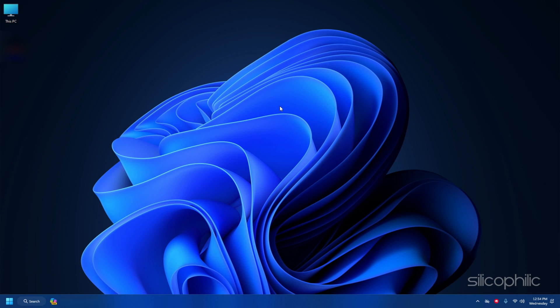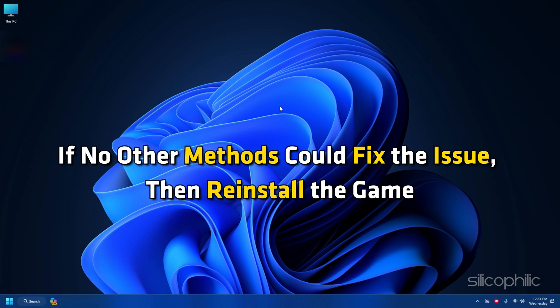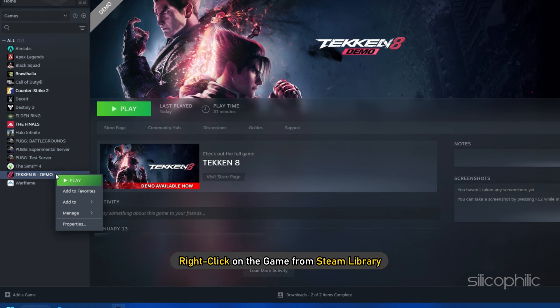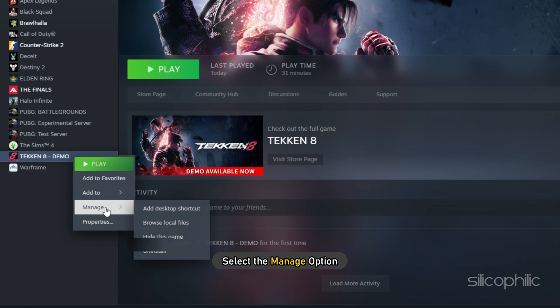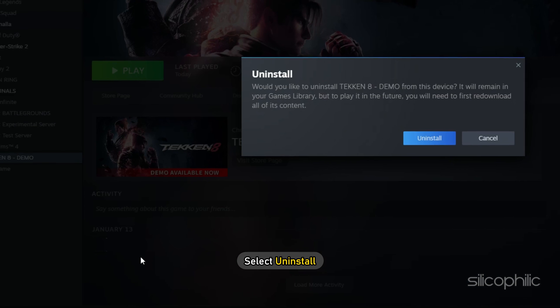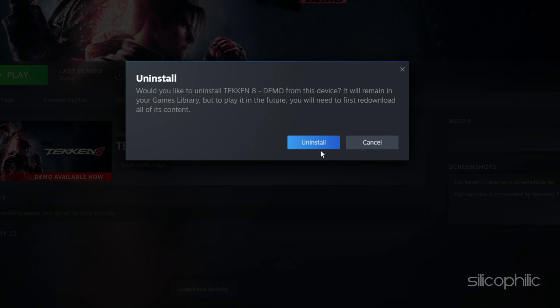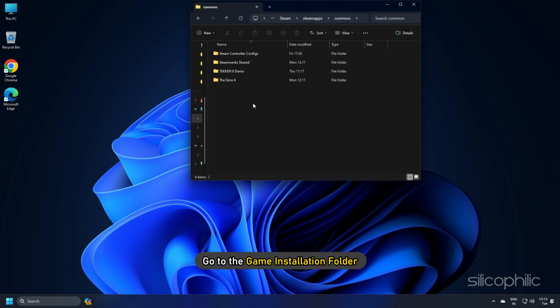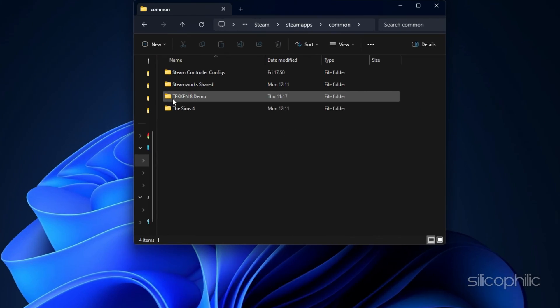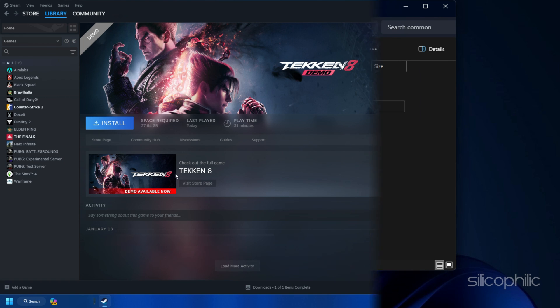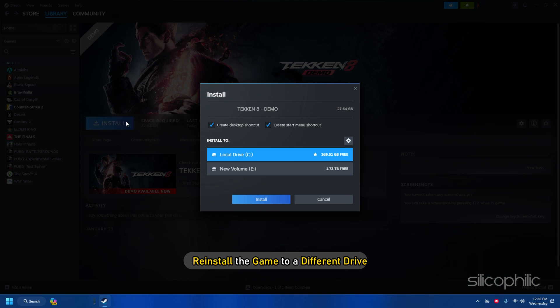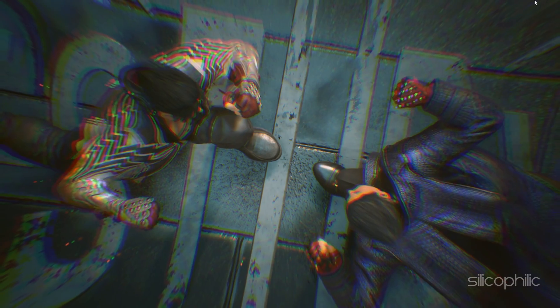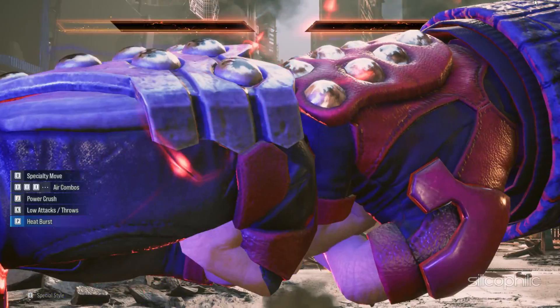Method 22: If no other methods could fix the issue, then reinstall the game. Right-click on the game from Steam Library and select the Manage option. Select Uninstall. Once done, go to the Game Installation folder and delete it. Once you delete it, reinstall the game to a different drive and check if the issue is fixed.